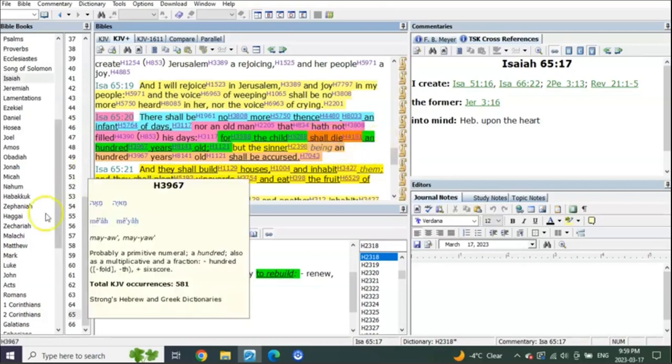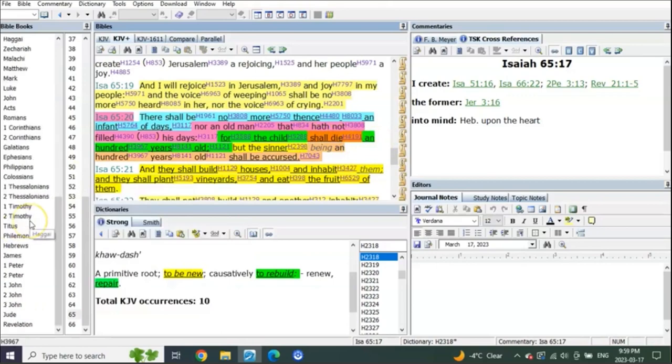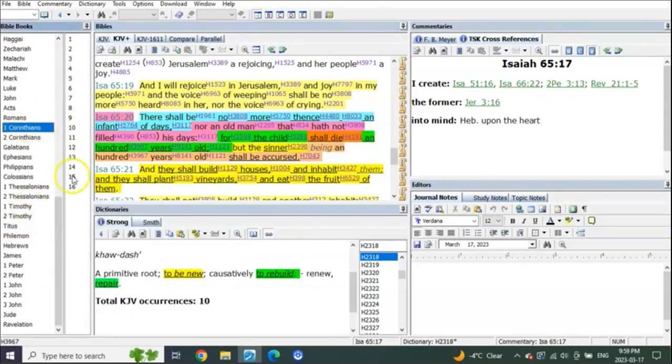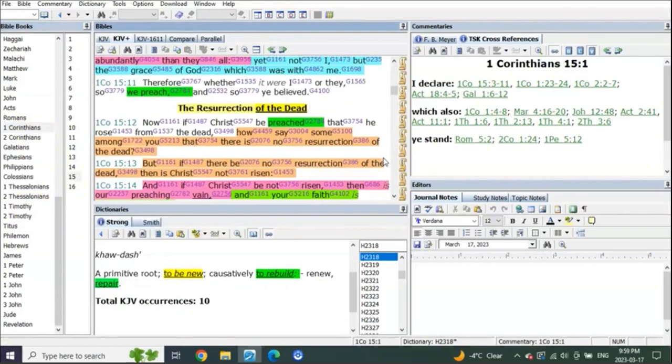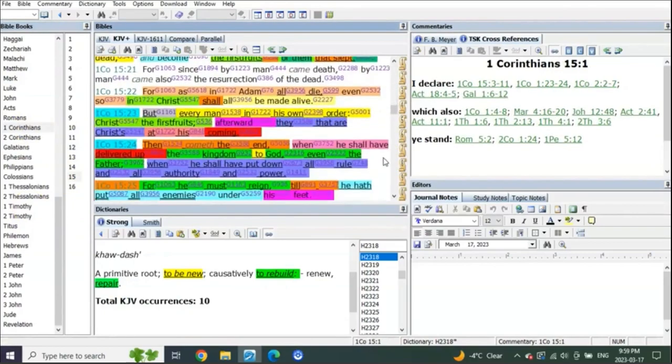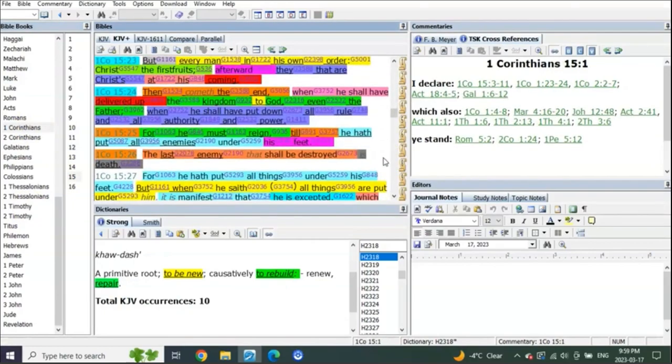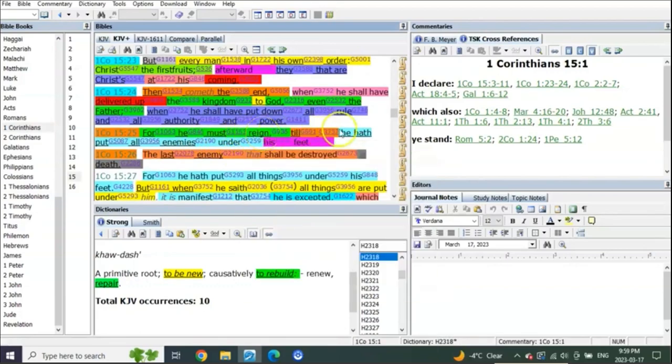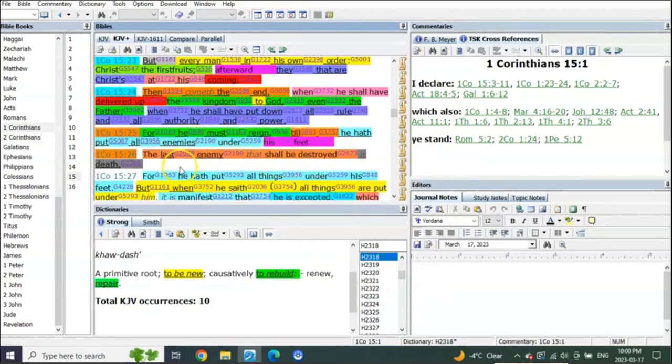So what do you see? Death is not yet put under his feet, which means he has to rule until death is put under his feet. For he must reign till he hath put all enemies under his feet. The last enemy that shall be destroyed is death.